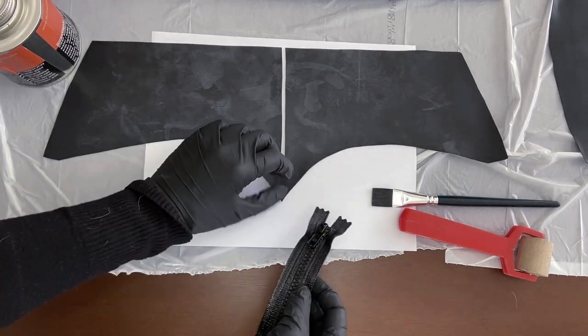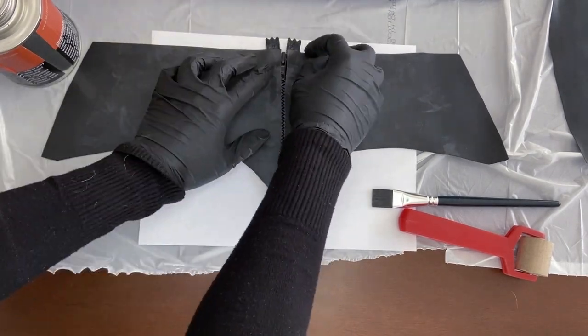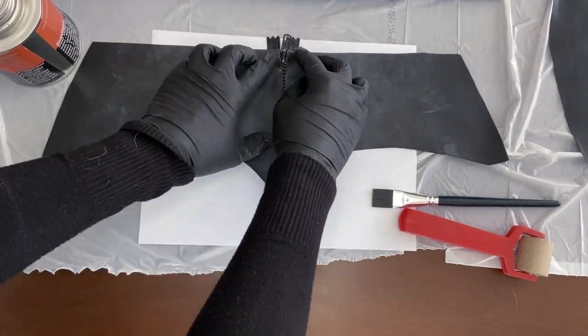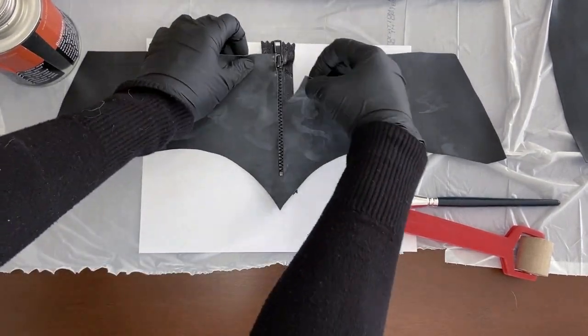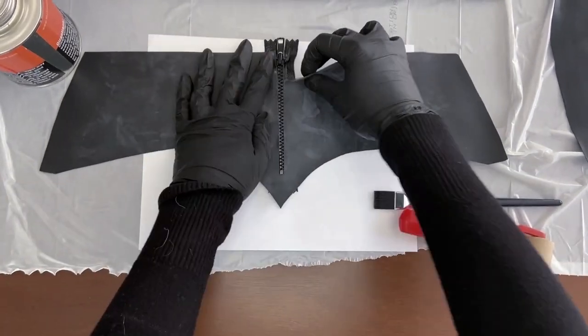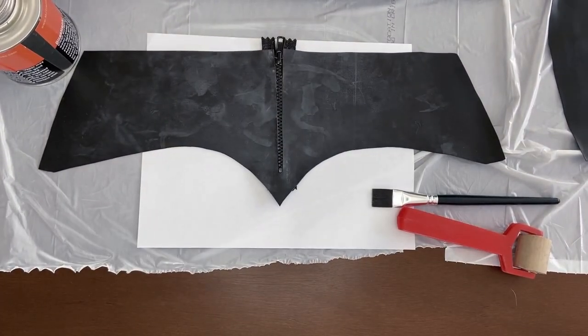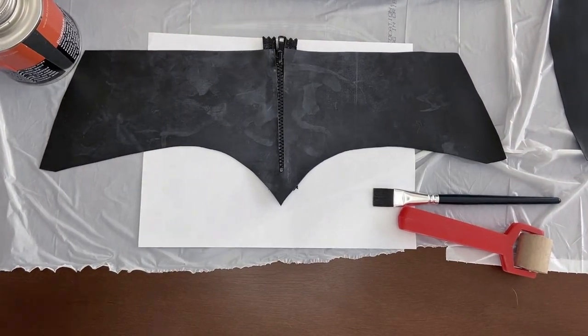Place the zipper underneath the latex and align the zipper head with the top of the latex so that the zipper can be seen through the slit. The width of the slit should be the same as the zipper's.